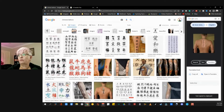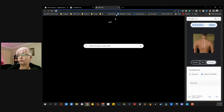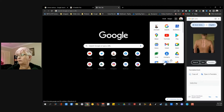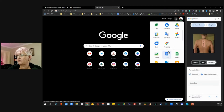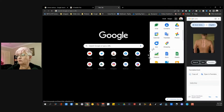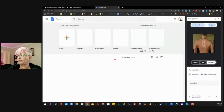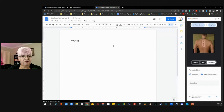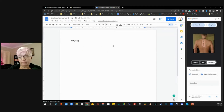And when we copy it, we can open a document here. Let's go to Google Docs. And by right clicking, I can paste it in here. Baby boy.